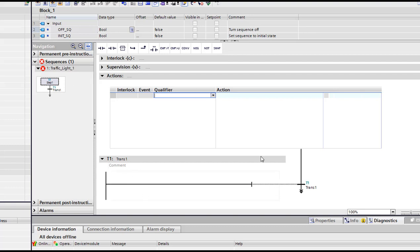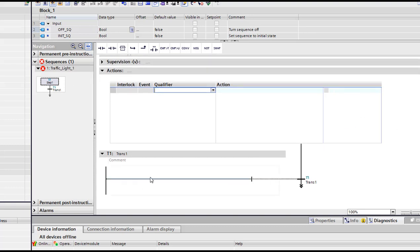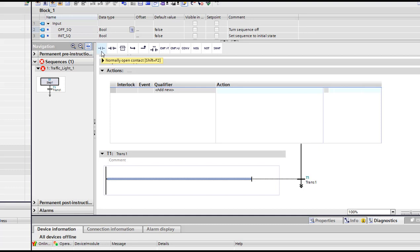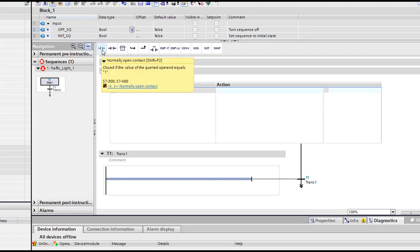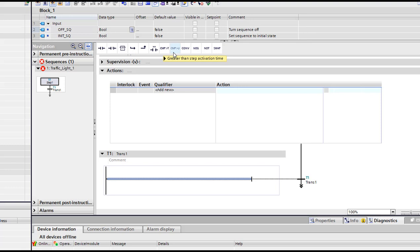So those are the most I use, you can see what is suitable for your project. If we can now return, and here in the transition, we can use like simple ladder language which we saw before, normally open contact or close contact.